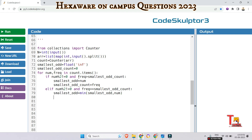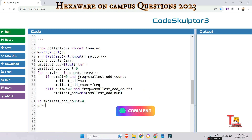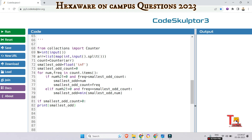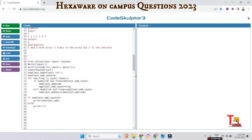After the loop, check if the smallest most frequent odd number was found. If smallest_odd_count is greater than zero, print smallest_odd. Otherwise print minus one, as specified in the problem. Let's run the code — I hope it gives the appropriate output.